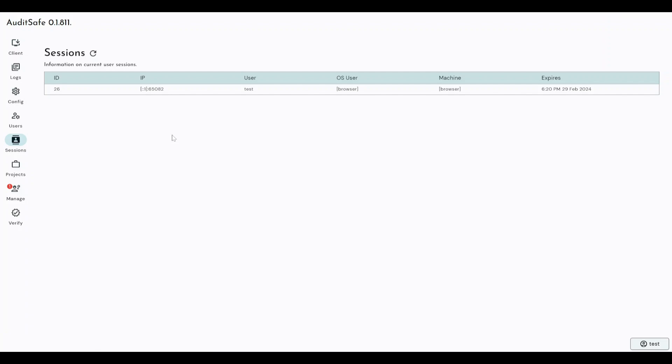Sessions is a way of displaying all of the users that you've currently got connected to the Auditsafe software that are currently performing an analysis. It will tell you the machine ID, the IP, what username is logged in, what operating system they're using, what machine name they're using, and the time and date when their login expires.